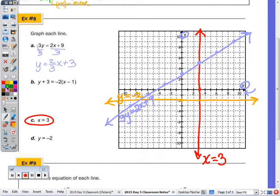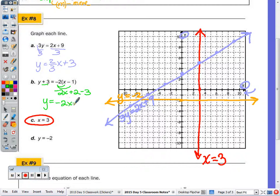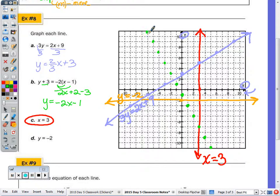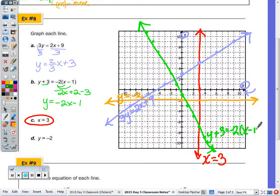Starting at negative 1 on the y-axis for part B, I go down 2 over 1, down 2 over 1, and draw the line. That line's original equation is y plus 3 equals negative 2 times (x minus 1).